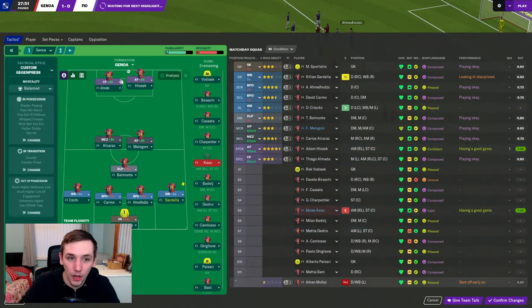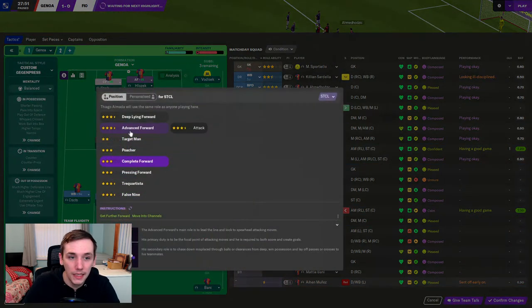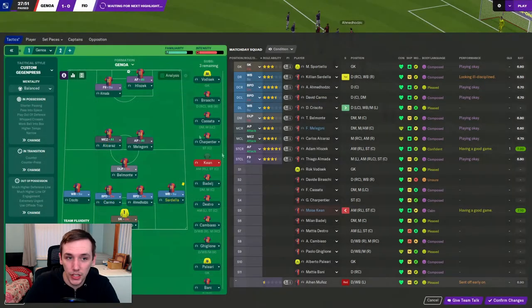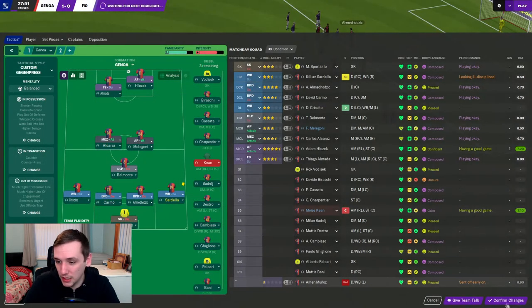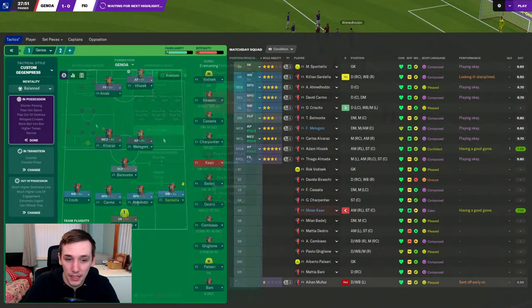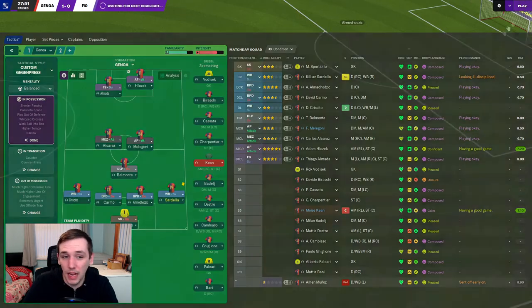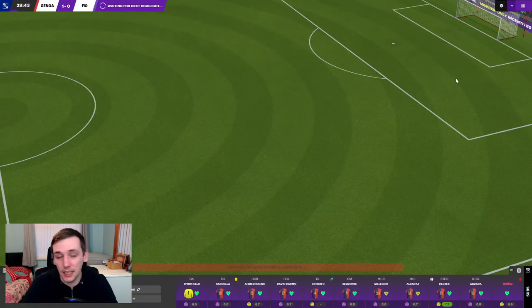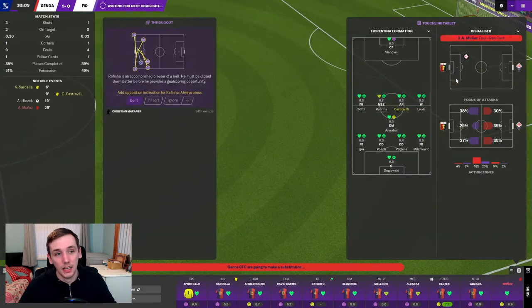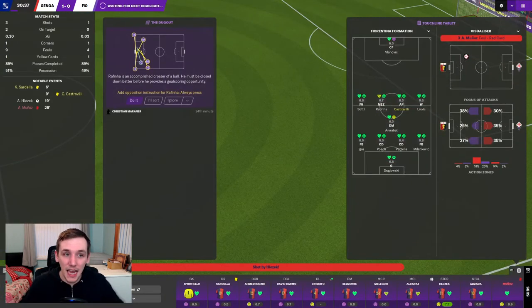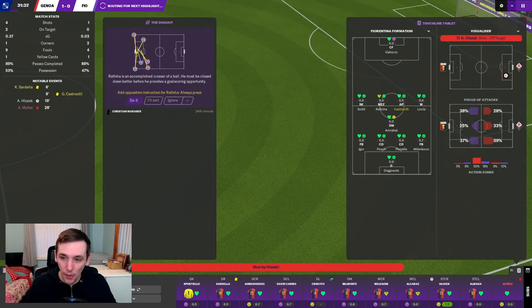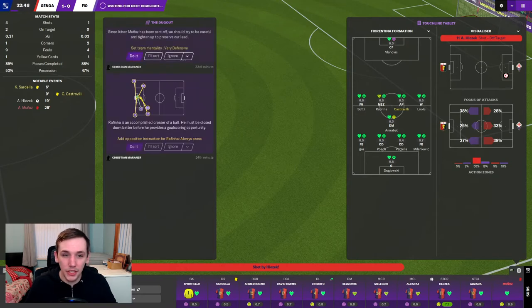We'll move Almada over. He will remain as a false nine. Klozet can go as an advance forward by himself. We're unbalanced already. I'm relatively happy with the tactic as things stand. But 10 men for an hour. Let's see how we do.